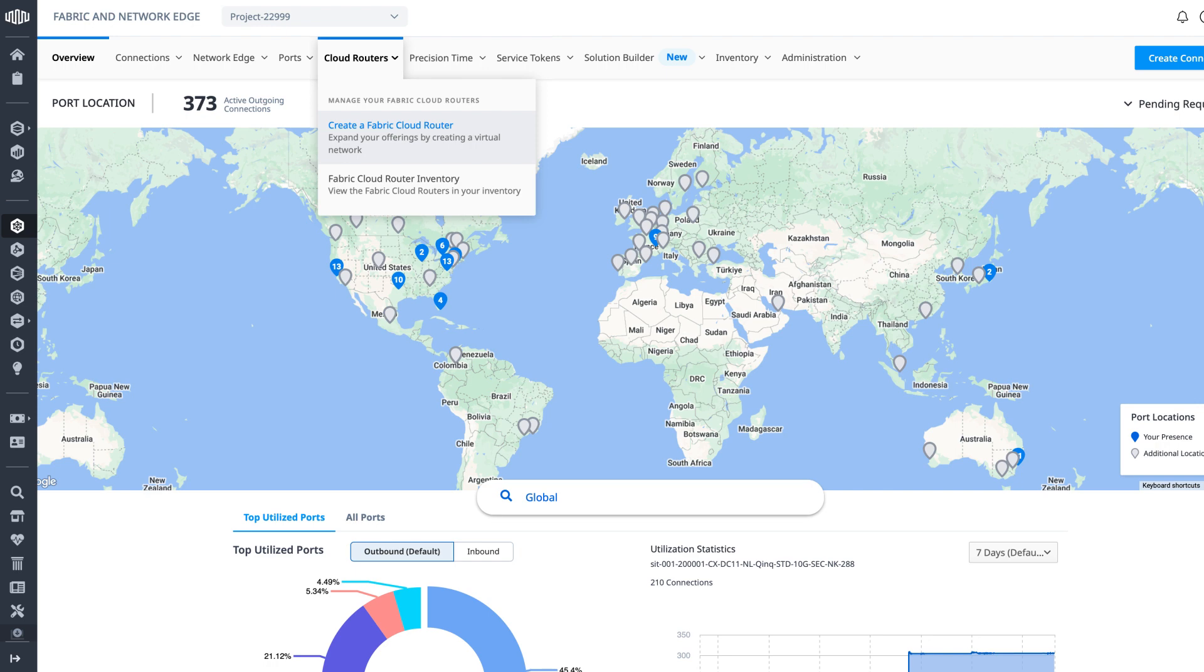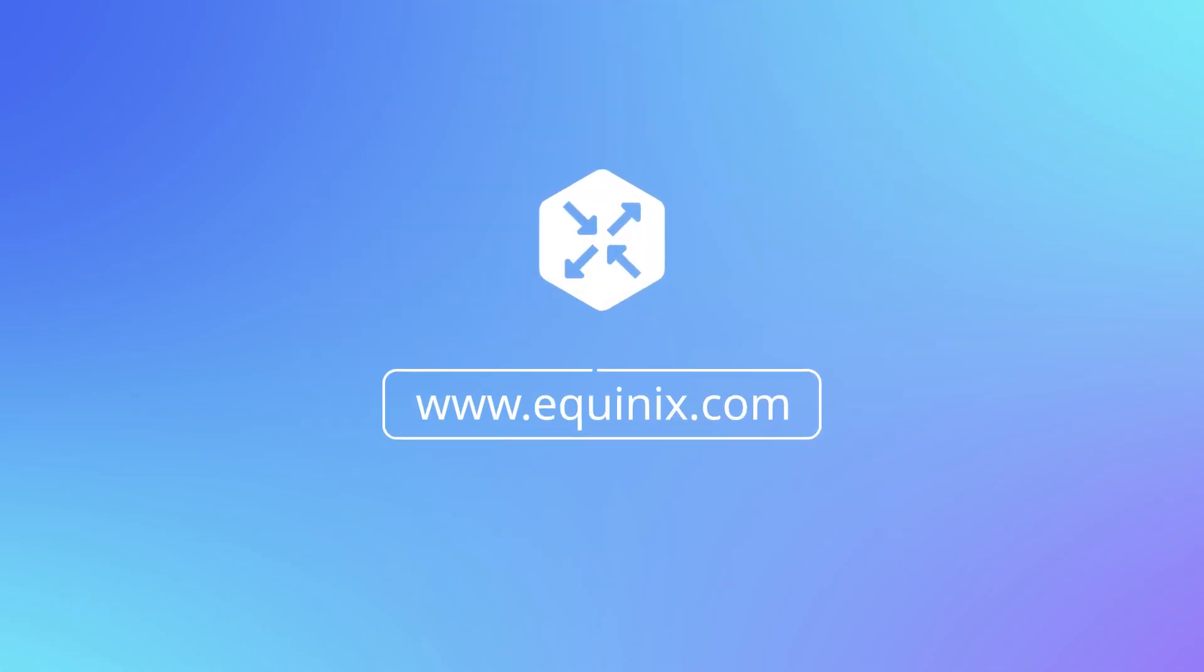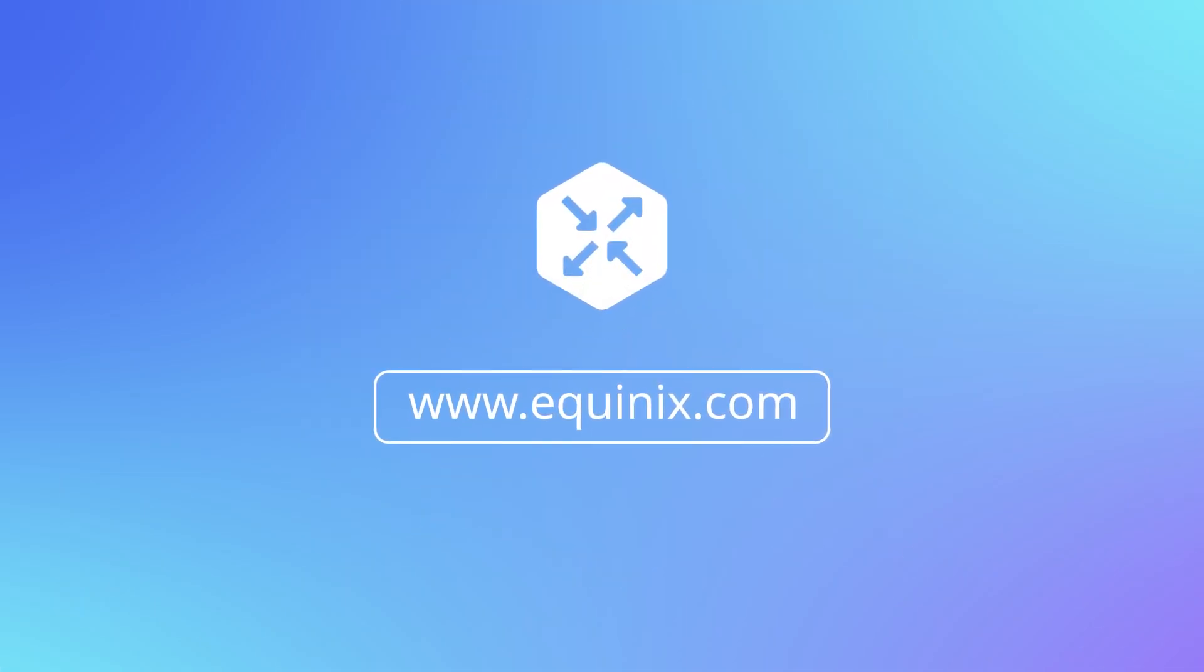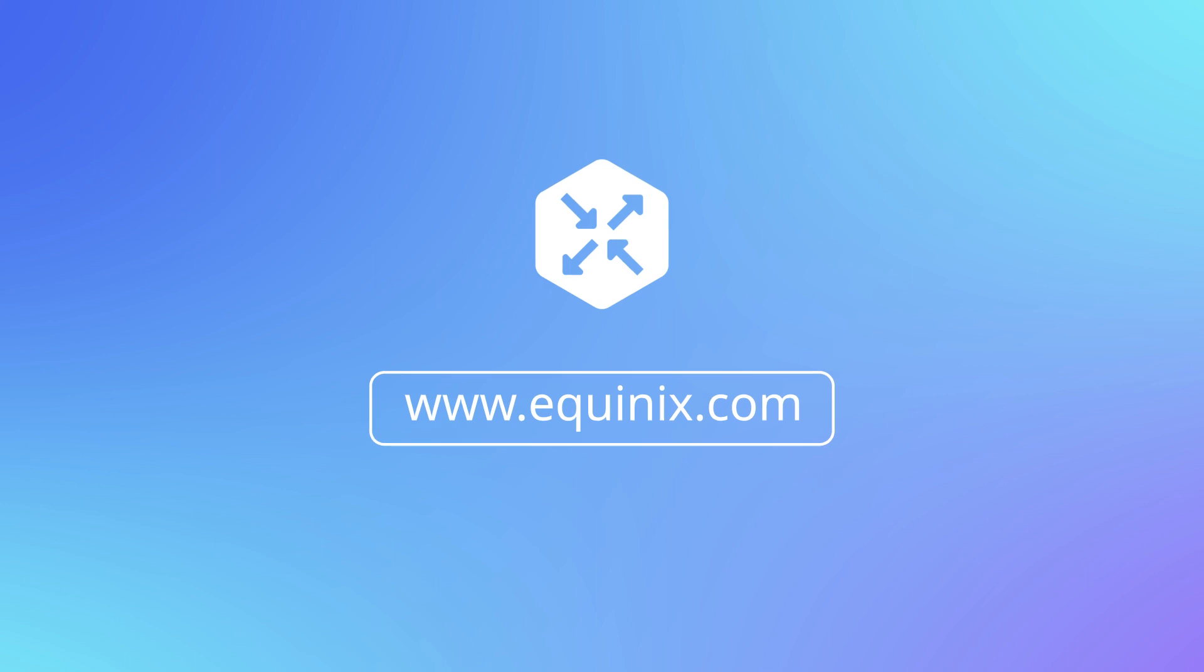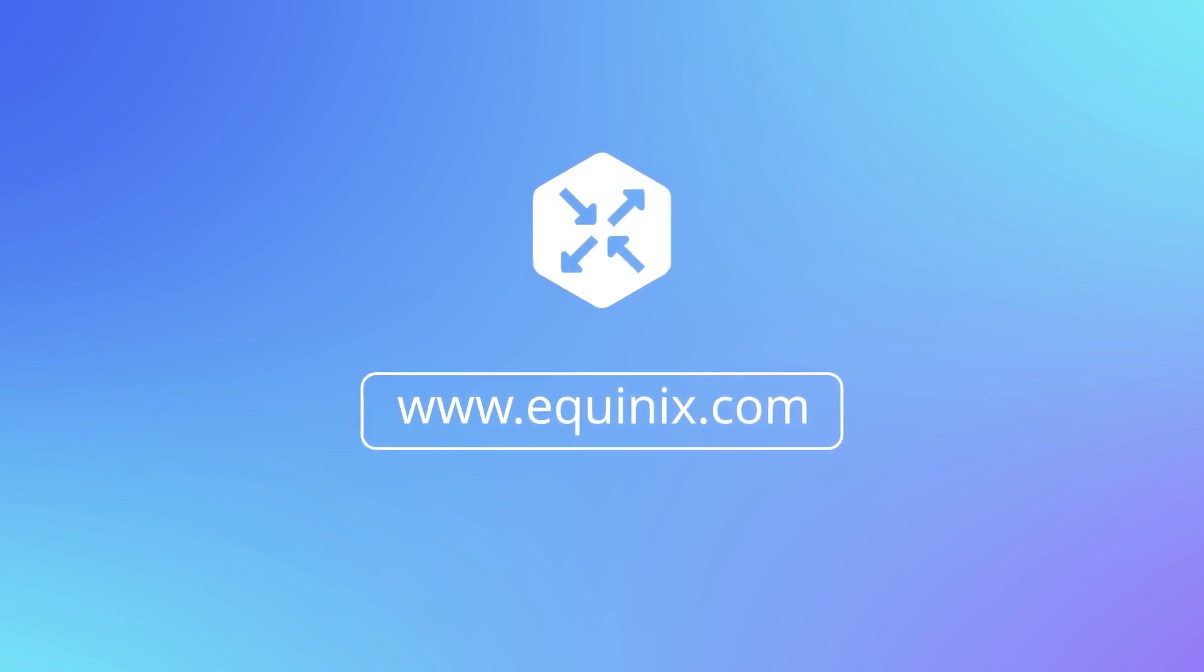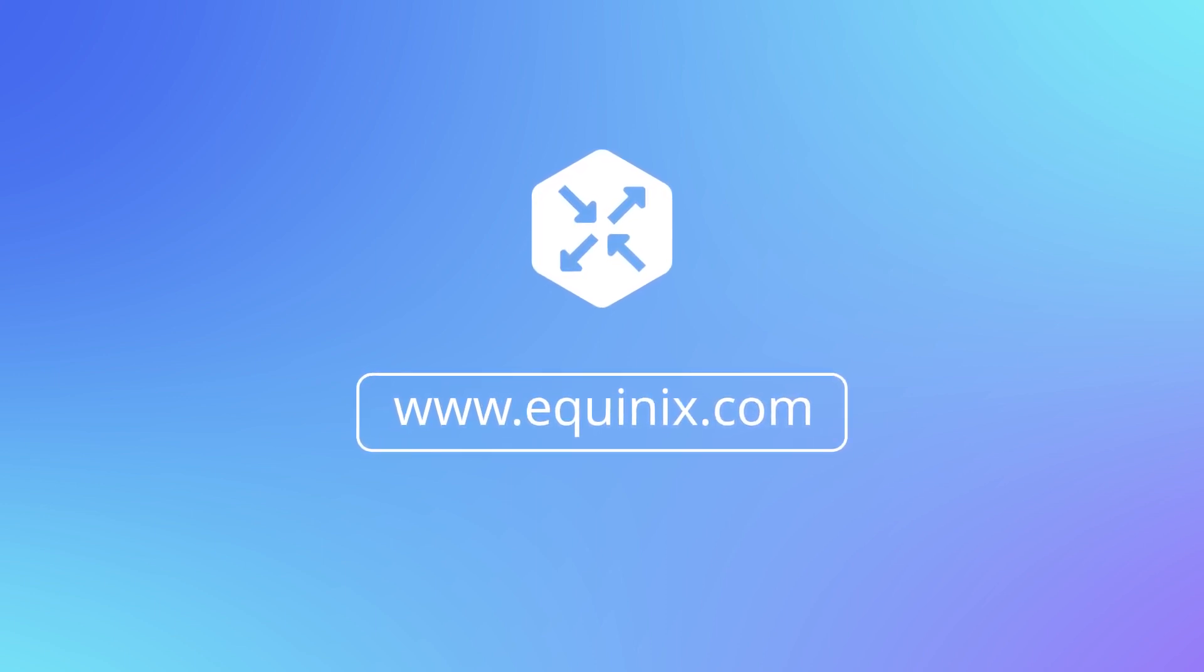For more information on Fabric Cloud Router or to get in touch with a representative, head on over to Equinix.com. That said, as always, I'd like to thank you all so much for watching, and I'll see you in the next one.